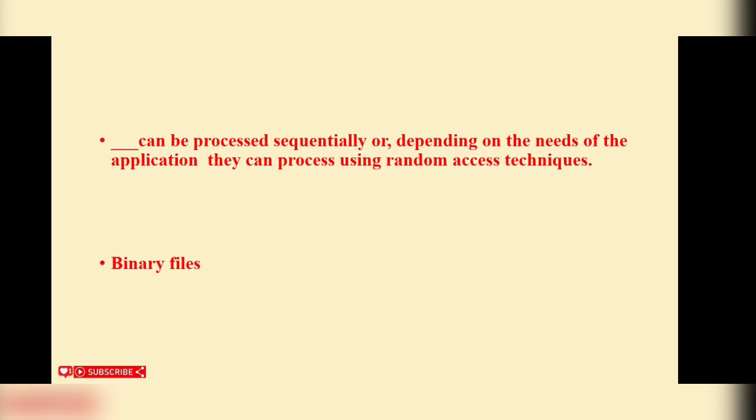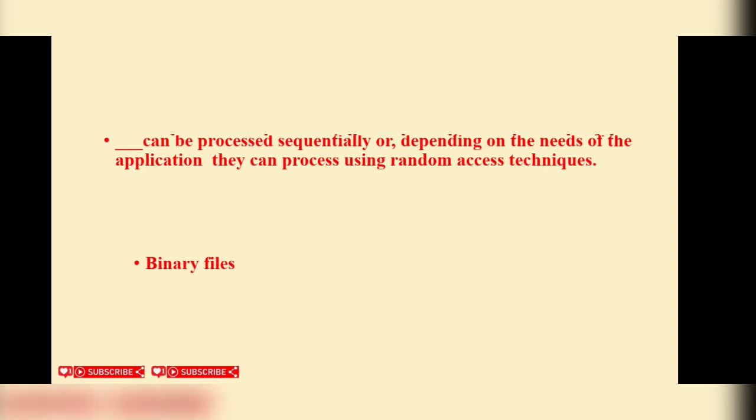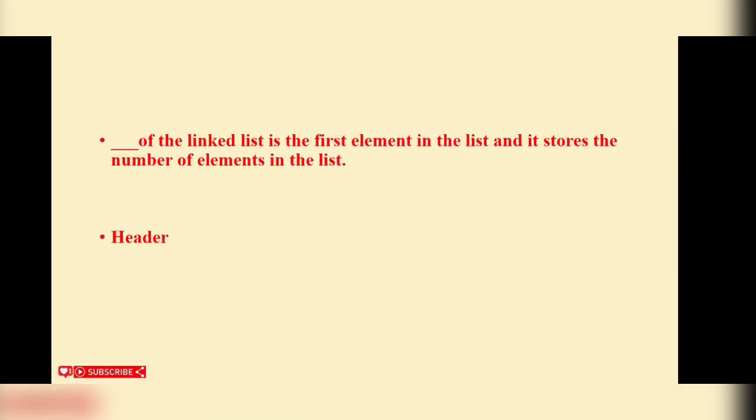Blank of a linked list is the first element in the list and it stores the number of elements in the list. Header.